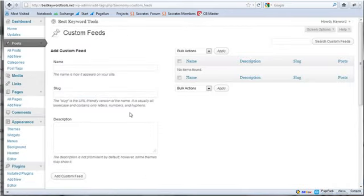Now, one of the cool things about a custom feed is, let's just say, for example, you've had your blog for a few years and you maybe have hundreds of quality posts. Well, only the last, say 10 posts are going to show up in any RSS feed.